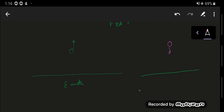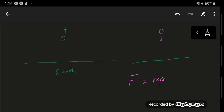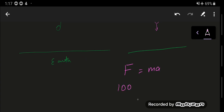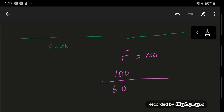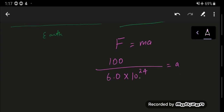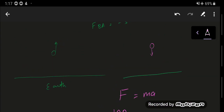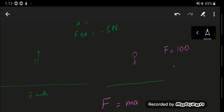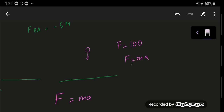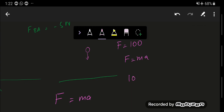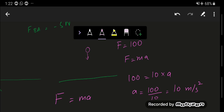Similarly, if you throw a ball downward toward the Earth's surface, the Earth also moves toward the ball — but again, since the Earth's mass is so large (about 6.0 × 10²⁴ kg), the acceleration is negligible. For example, if the force is 100 newtons and the ball's mass is 10 kg, its acceleration is 10 m/s² — the gravitational acceleration — while the Earth's corresponding acceleration is virtually zero.